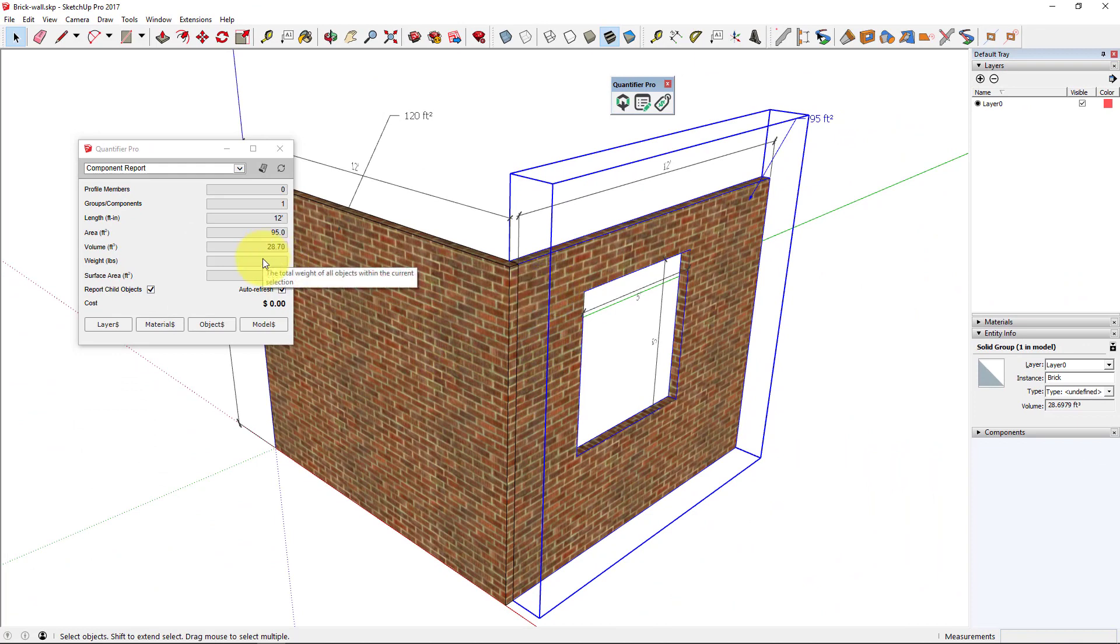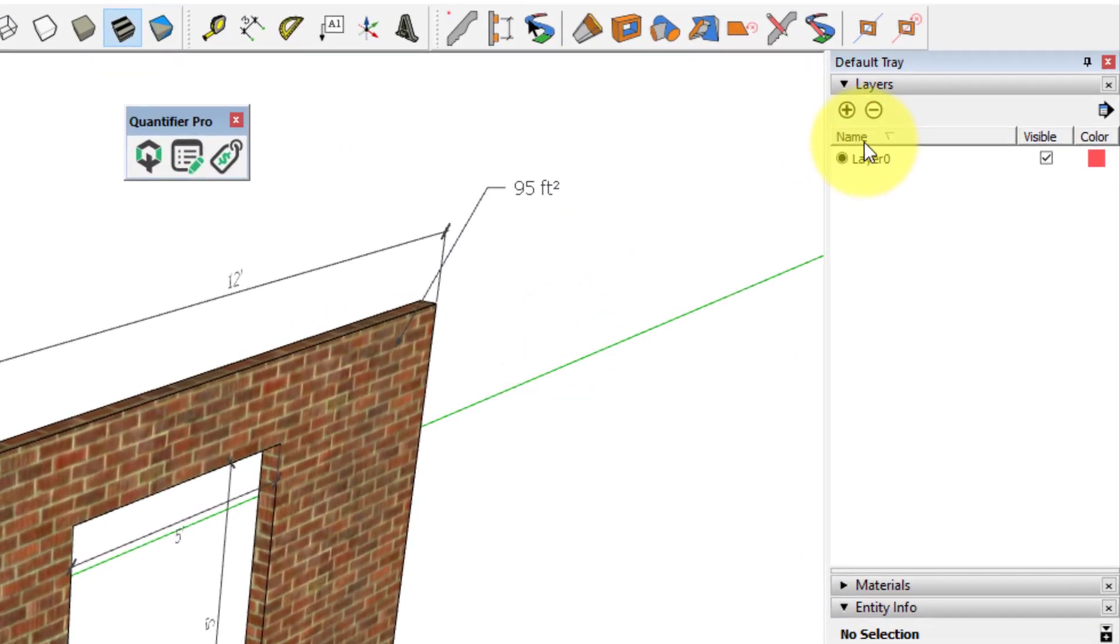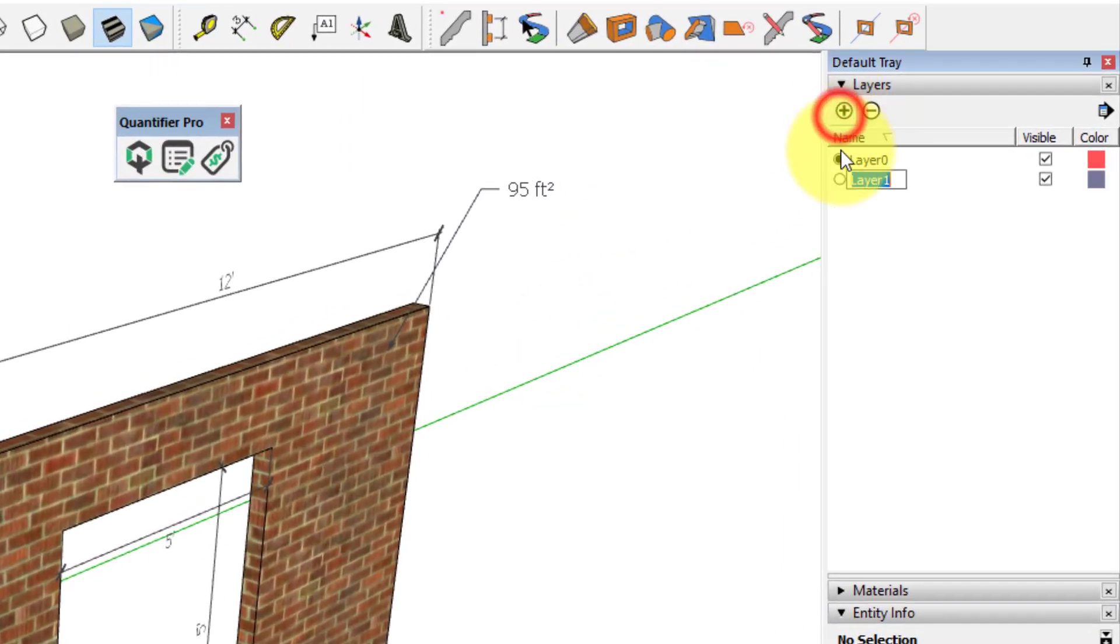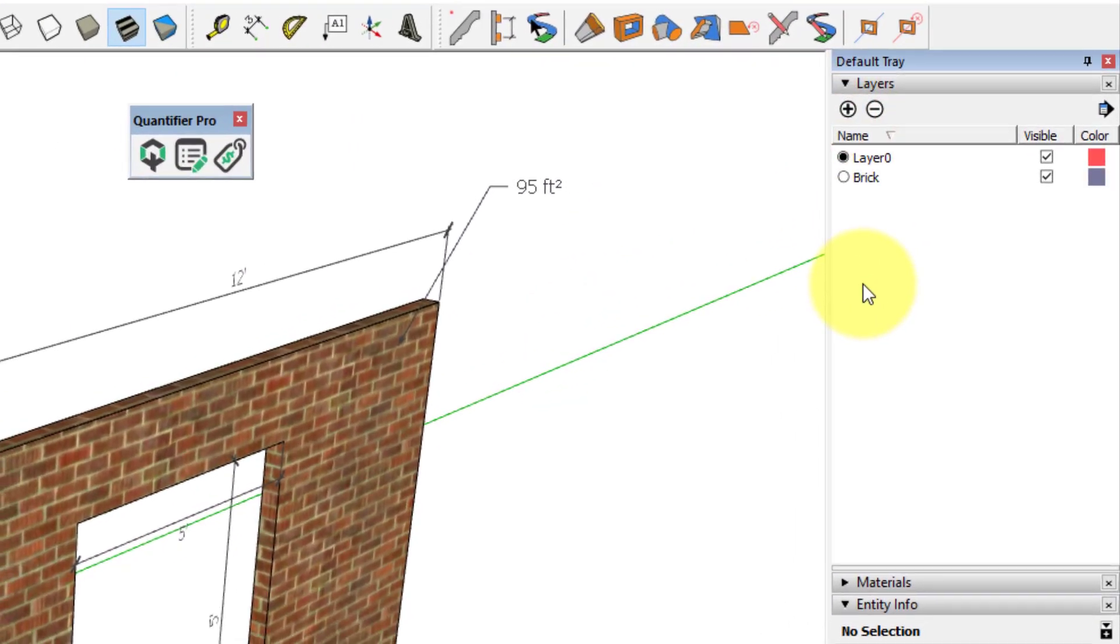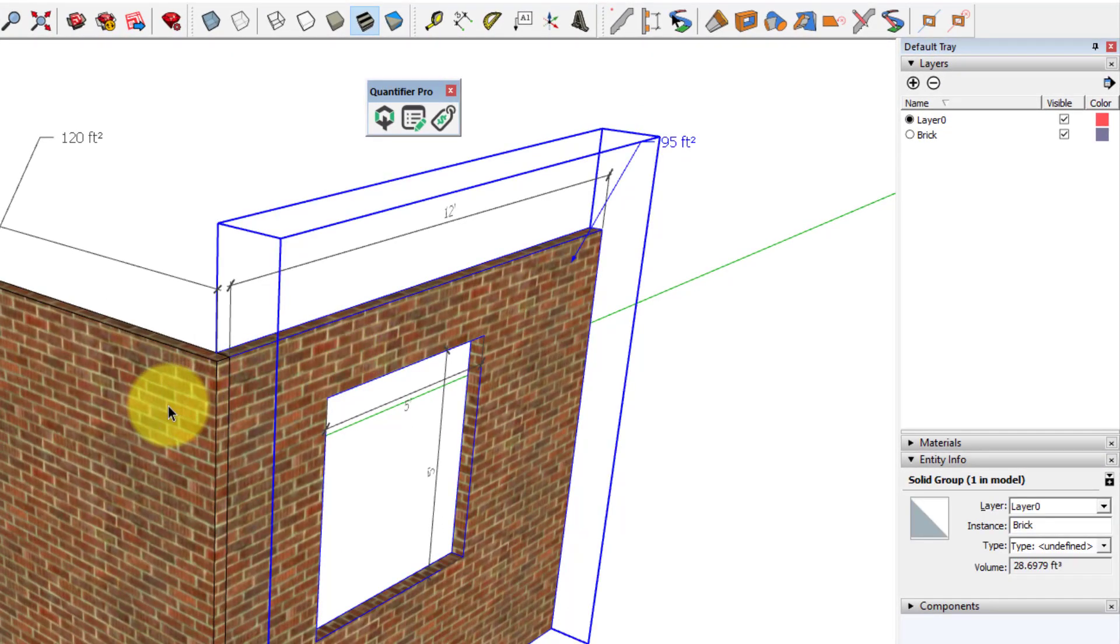In order for Quantifier Pro to know the weight, you have to assign a density to the layer that the object is on. Let's do that now. I'm going to create a layer called Brick. Next, I need to make sure that the brick objects are assigned to that layer.